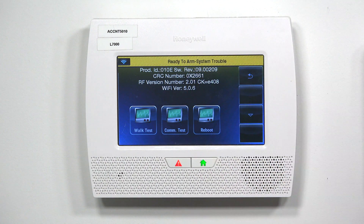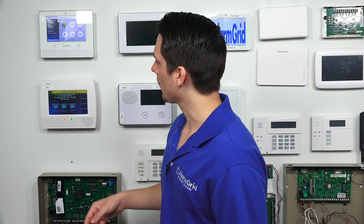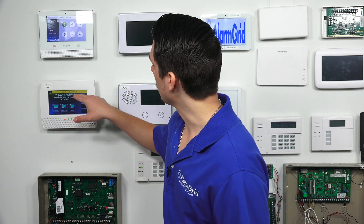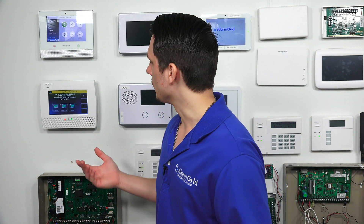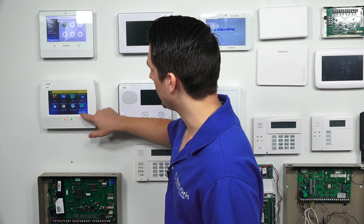Our L7000 is currently on the highest firmware version available, but depending on what your system is on, the number showing here will vary. Once you've confirmed the revision number, just hit the back arrow until you go all the way back to the main screen. That is how you find the revision number on your L5210 or your Honeywell Links touch system.